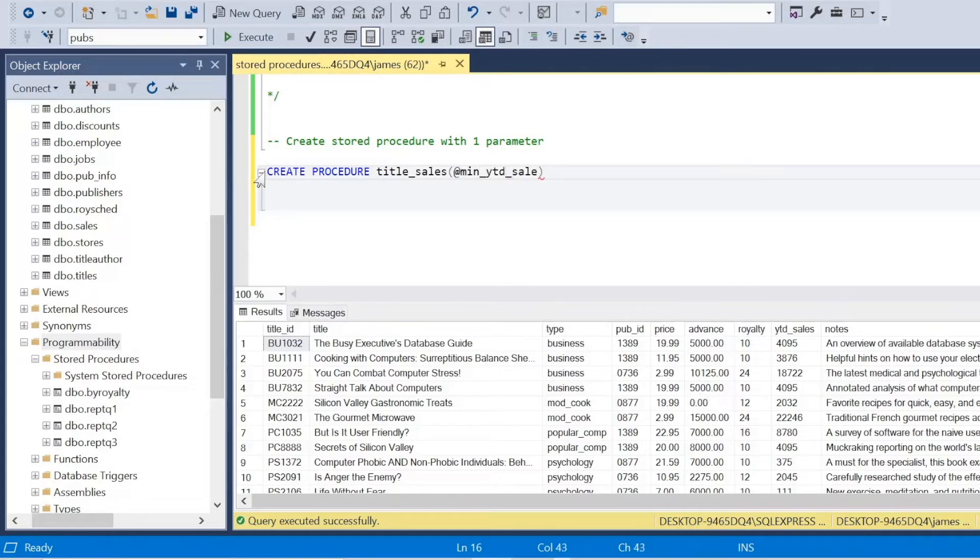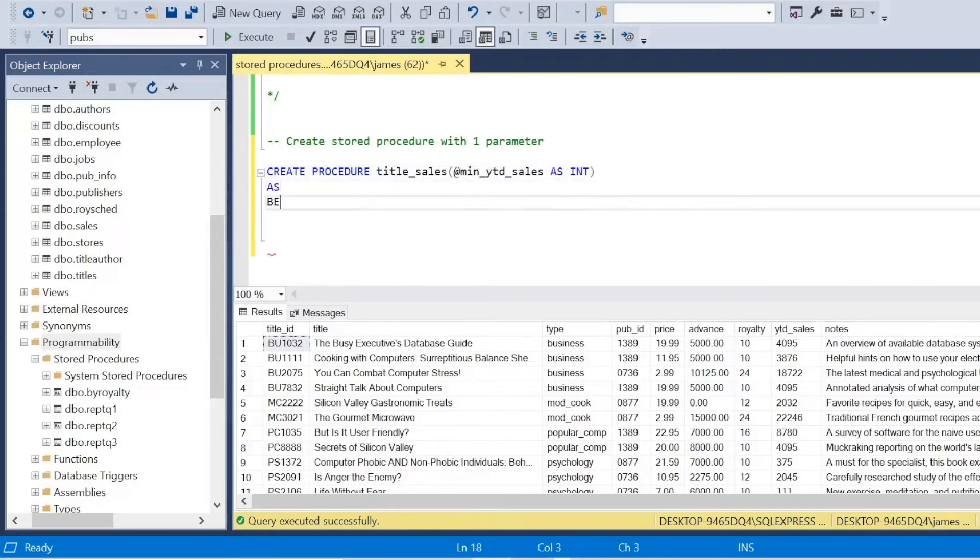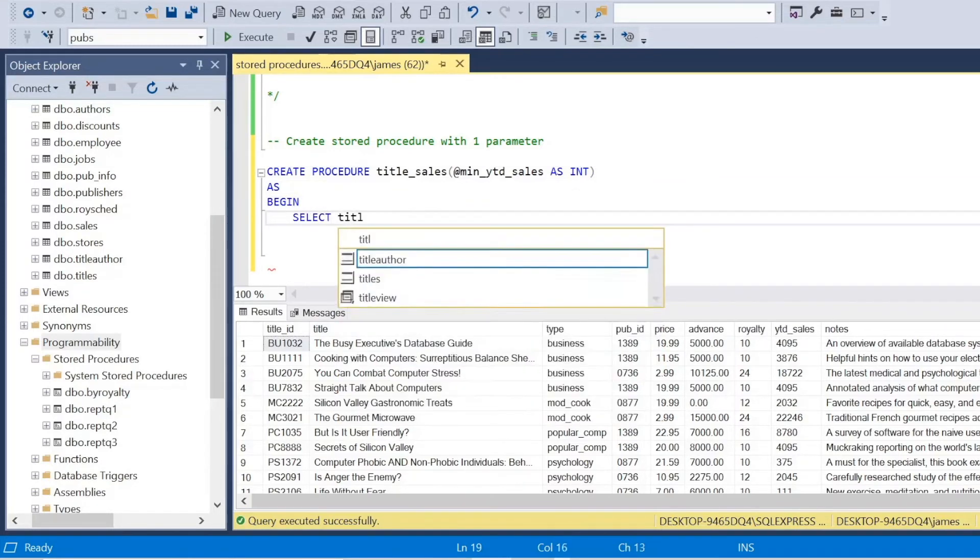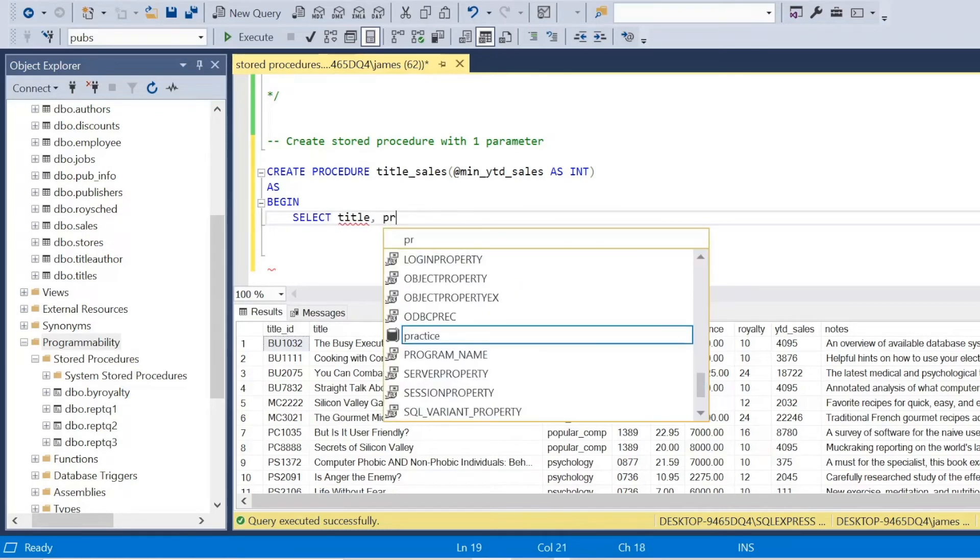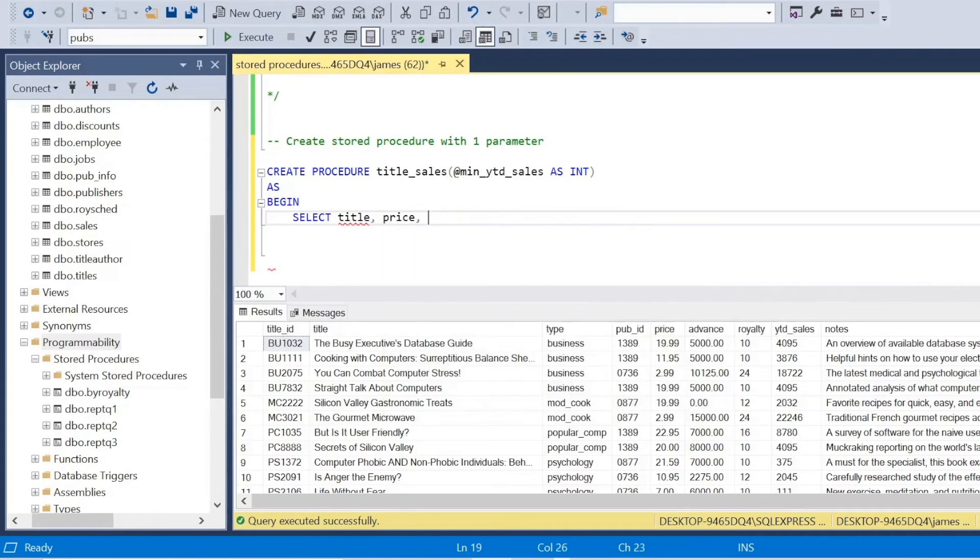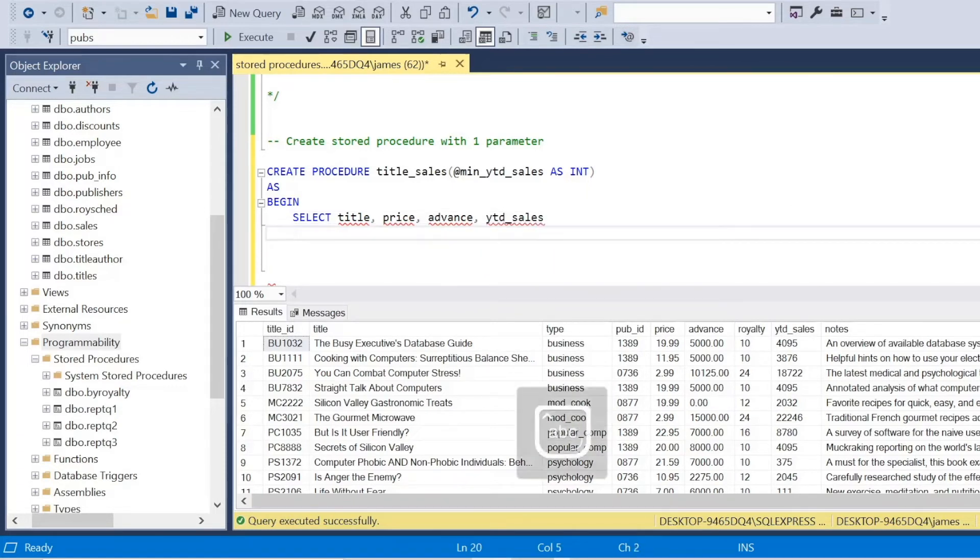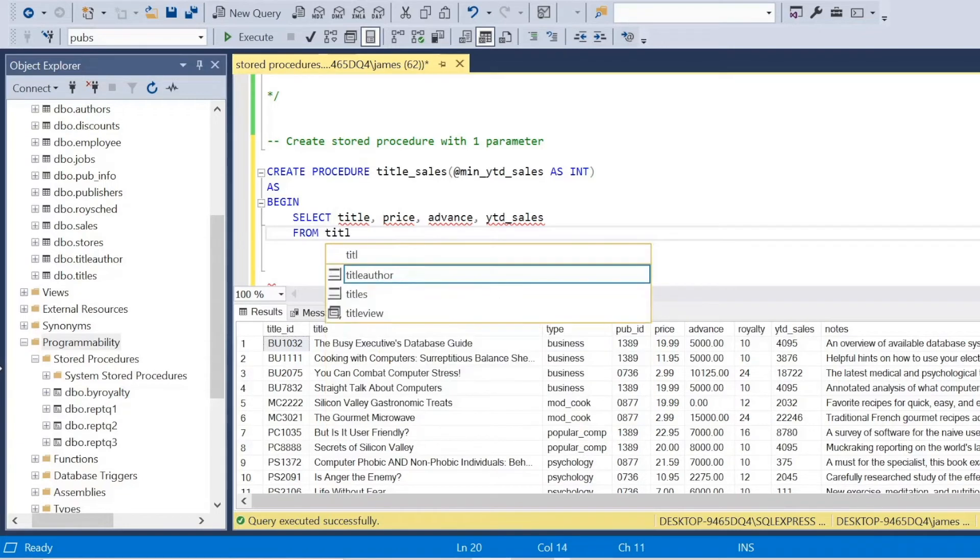I say as and begin, we've looked at that before. And I'll go in and do what we want to do with this query. So select, I want to select the title, the price, the advance, because that may be important to a year to date sales, we might want to draw a correlation later from the titles. So it's from within the titles table.